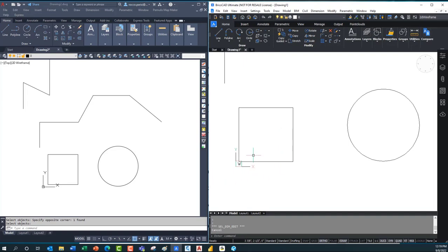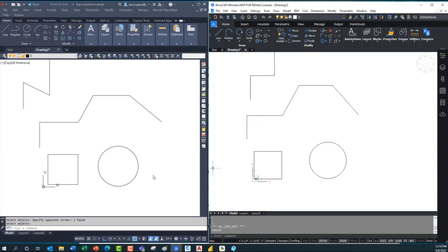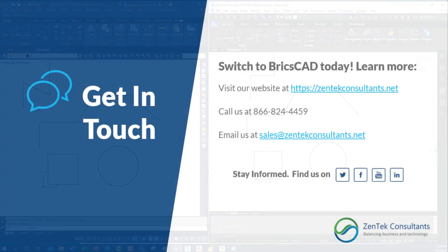There's nothing wrong with the way AutoCAD handles geometry editing, but that additional ability to use Control-select and get better control with the nearest distance gives the win for today to BricsCAD. We're out of here — catch you next time in the CAD Cage.